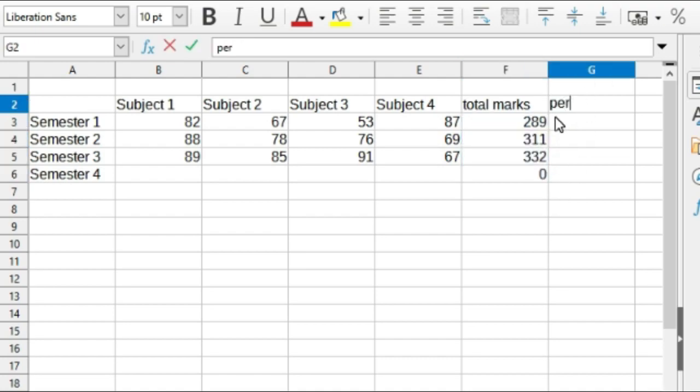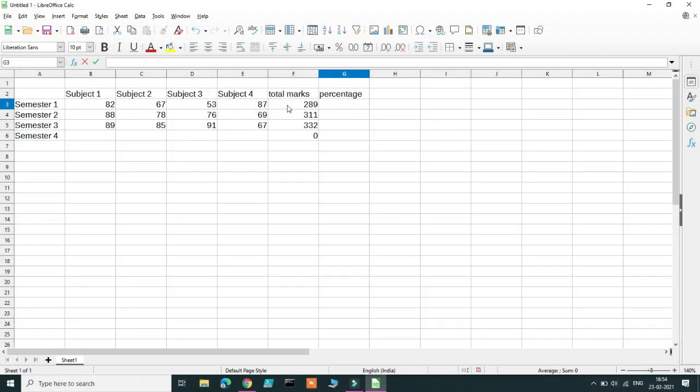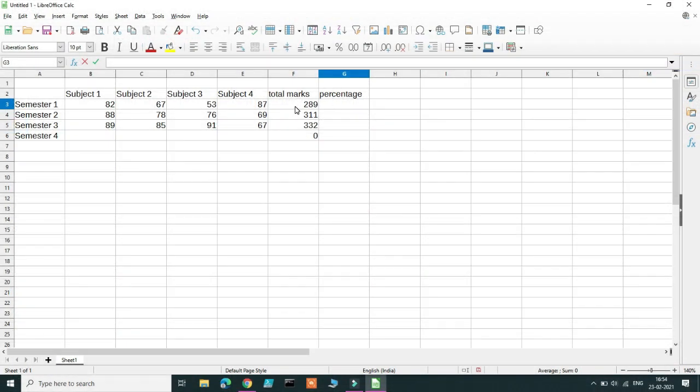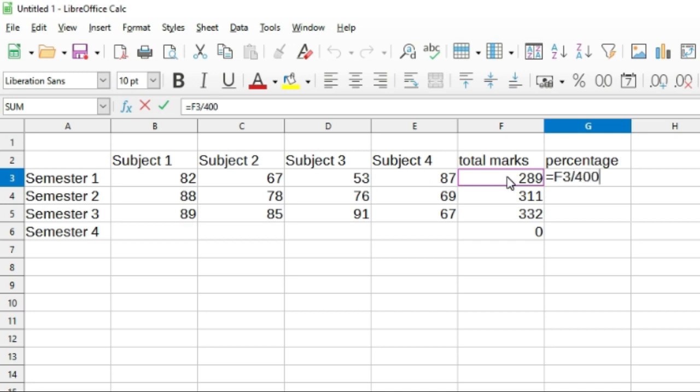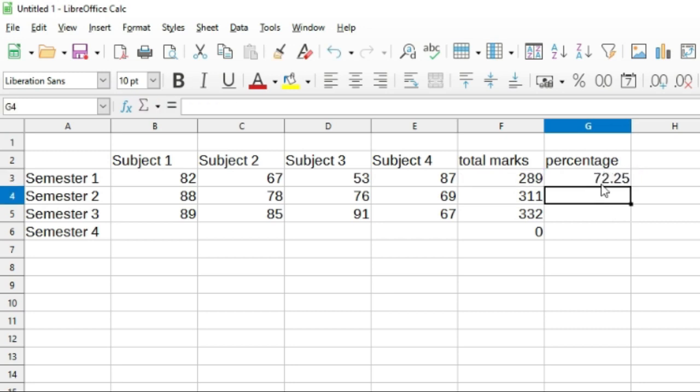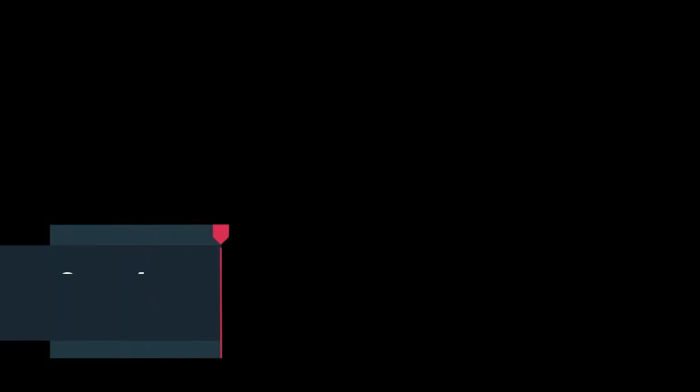Create one more column just like the way you created total marks for calculating the percentage. The formula for percentage is the amount of marks that she has obtained divided by the total amount of marks into 100. So type equal to and then specify the marks that she had got, that is F3 divided by the total marks. Now each subject is out of 100 marks so 4 subjects means 400 marks in total. Now put this within curved brackets and then multiply the whole thing, that is asterisk into 100. Now you'll get the percentage of that particular semester.